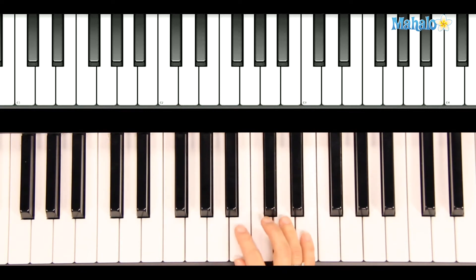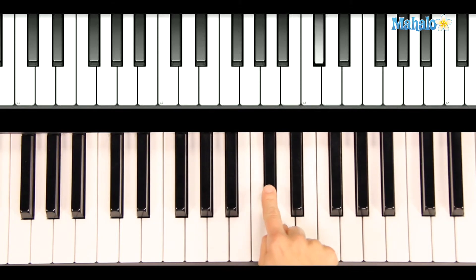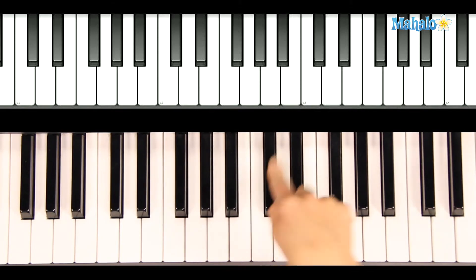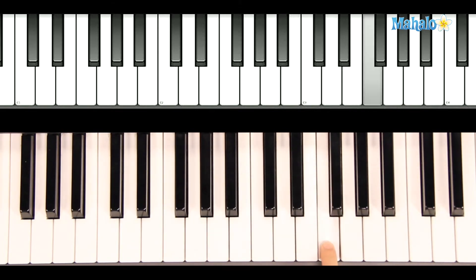You'll also notice that we're in the key of D, so all of our C's are sharped as well as our F's.